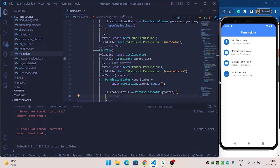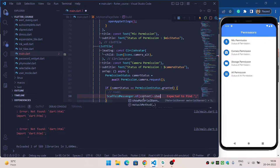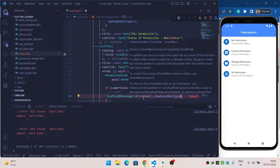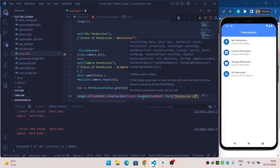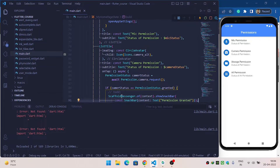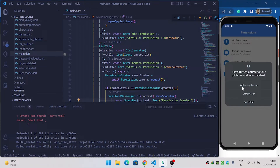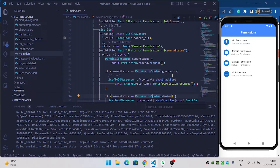For the camera permission I will allow it and show a SnackBar using ScaffoldMessenger.of(context).showSnackBar() with the message 'permission granted'. When I click on camera permission, it shows the prompt, and when I click 'Allow while using the app', it shows 'permission granted'. This is how you ask for permission in an Android application.